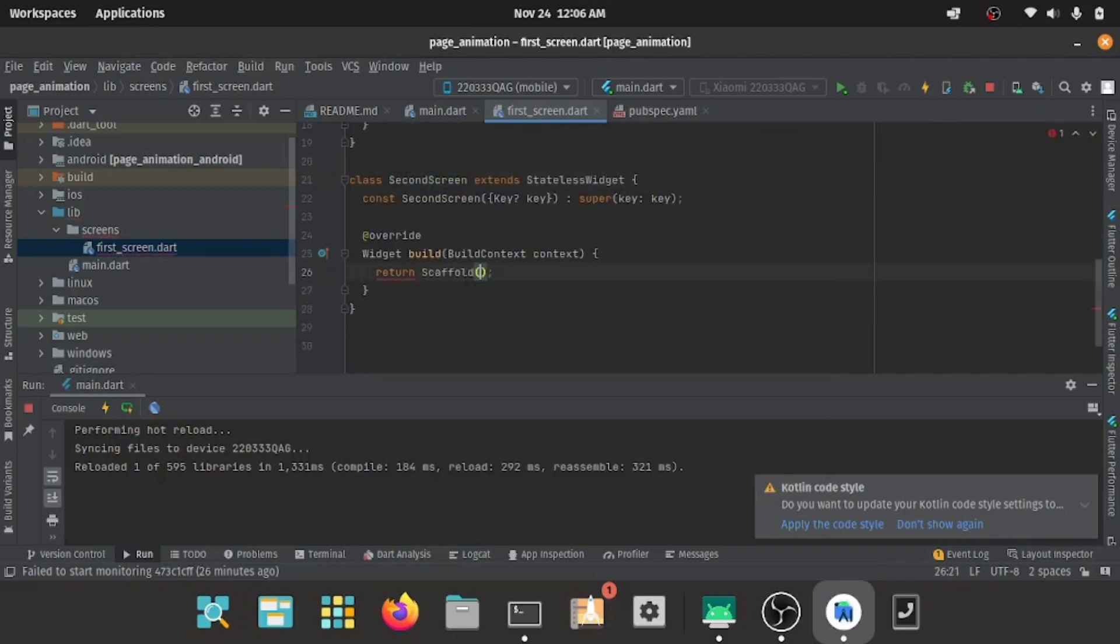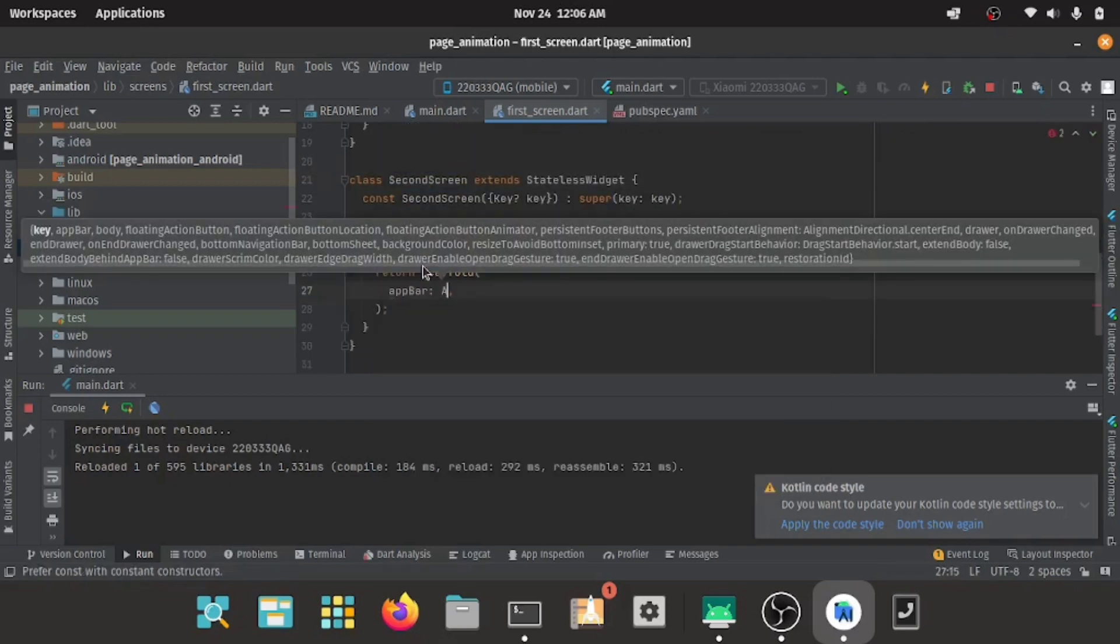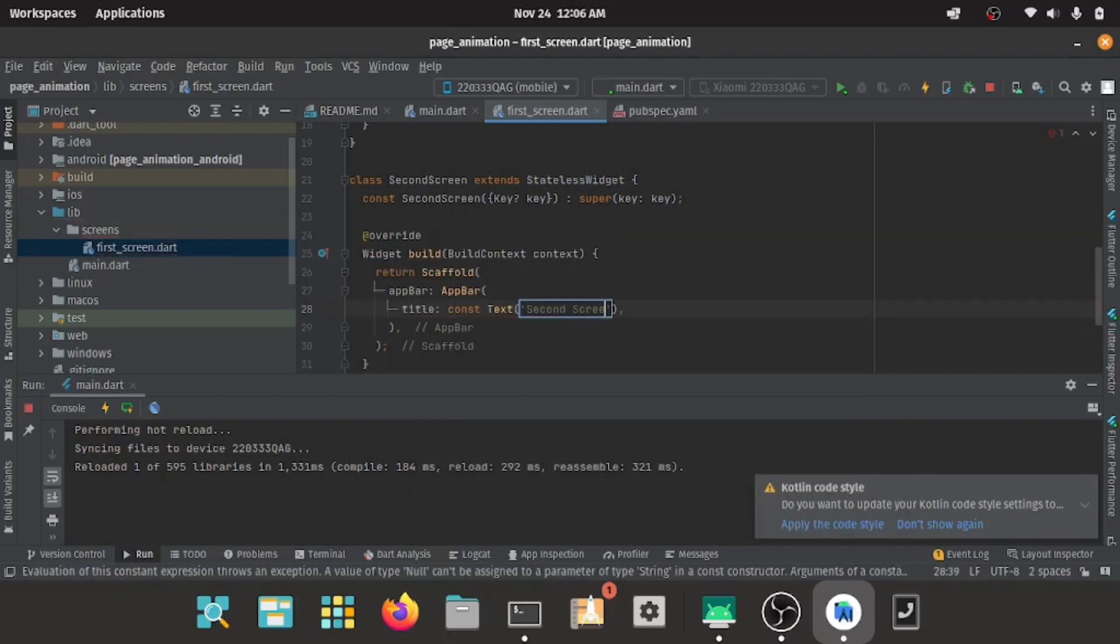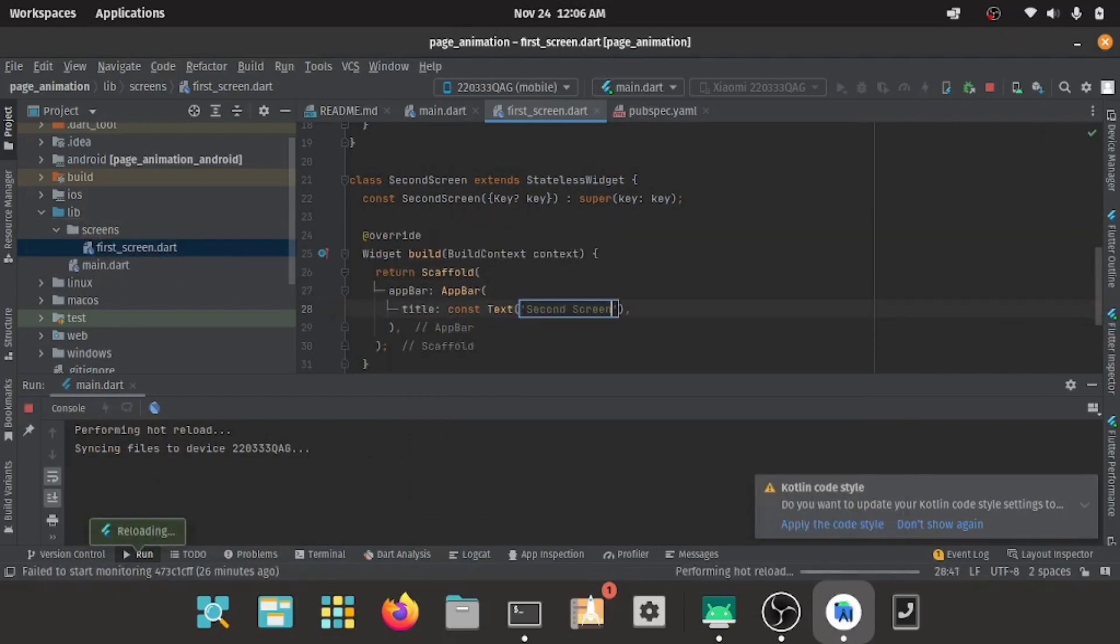We'll repeat everything we did in the first screen: create a stateless widget and call it the second screen.